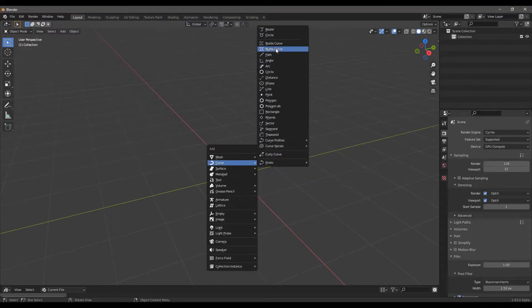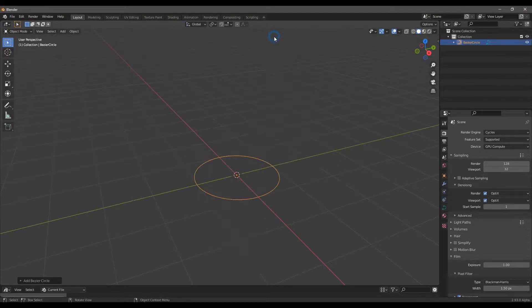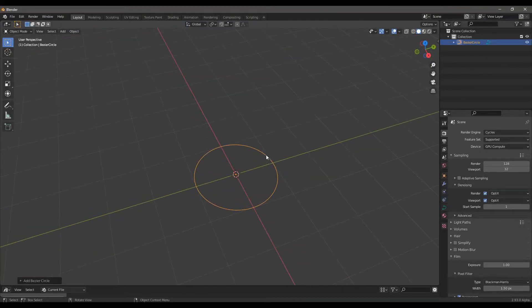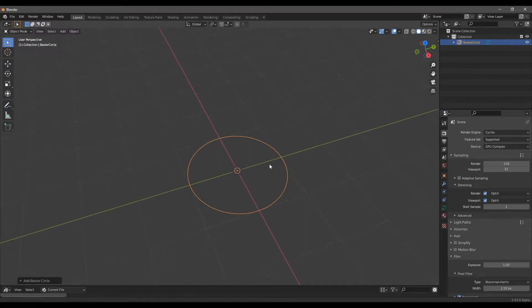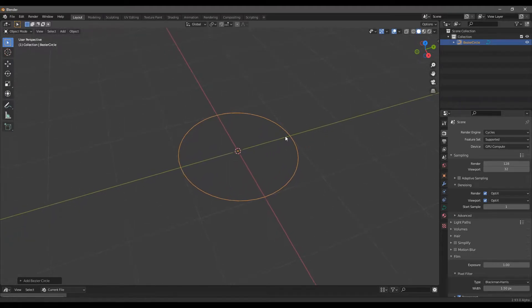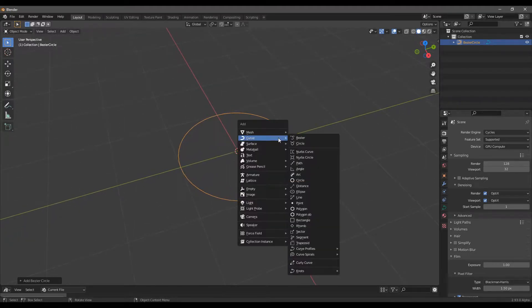Then, make Shift plus A, Curve, Circle. Shift plus A again, Curve, Curve Spirals and Archimedean.